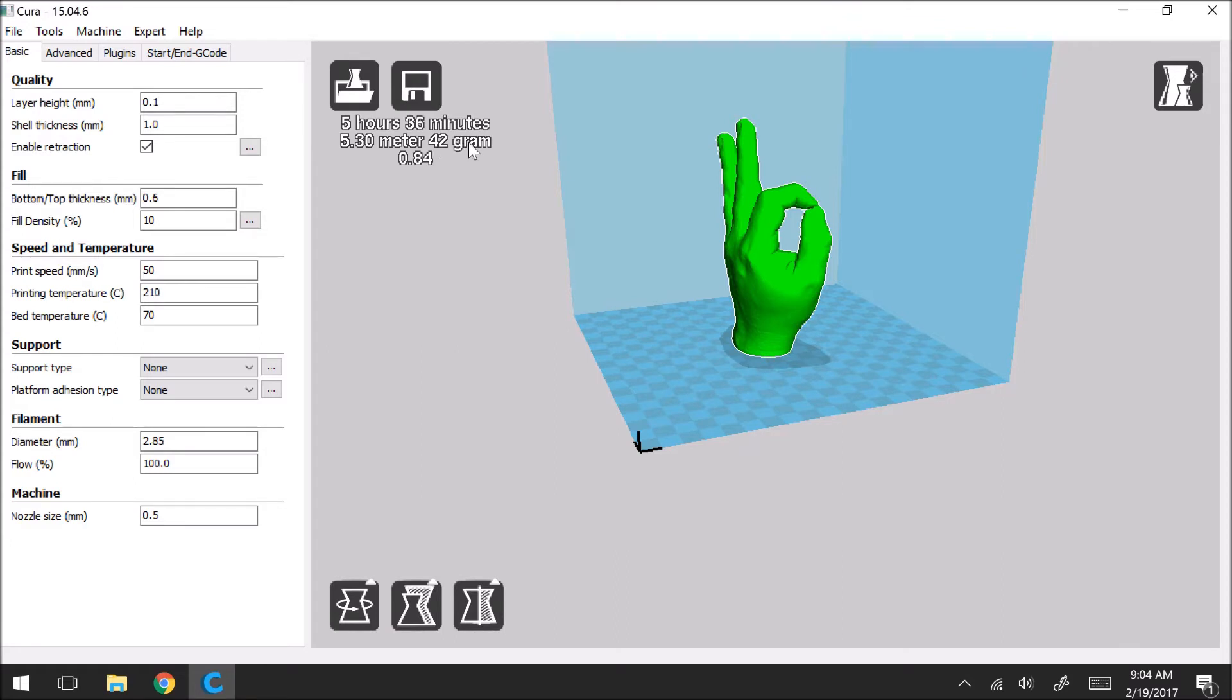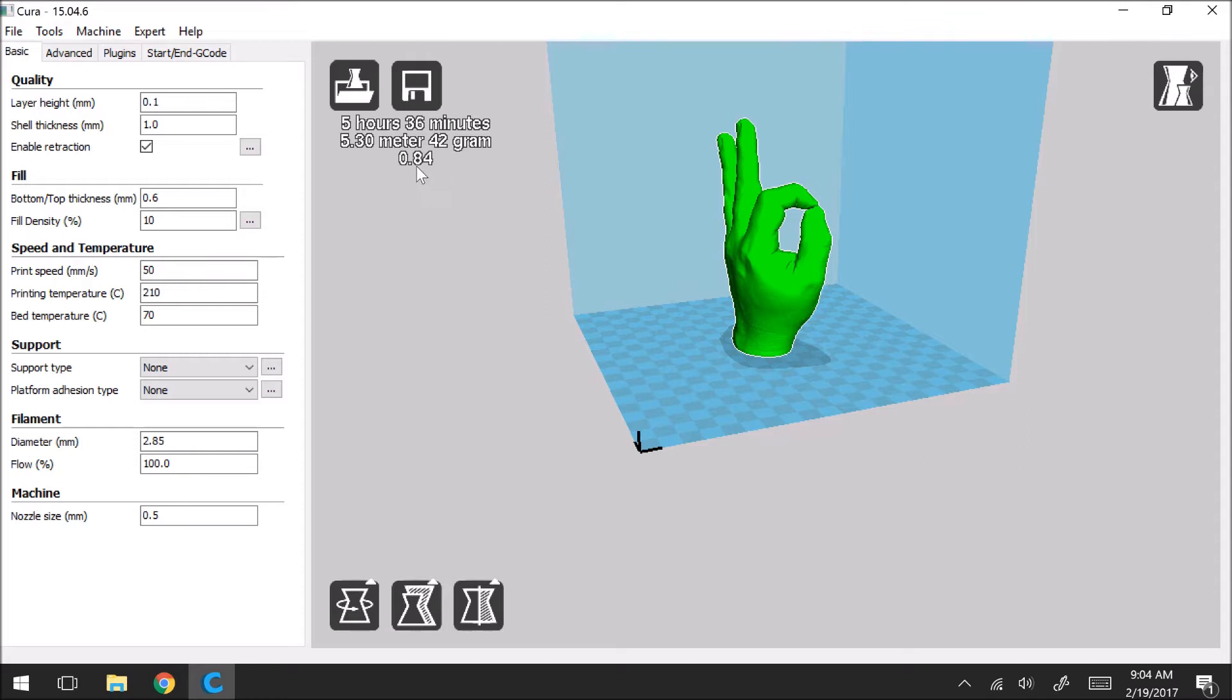Now here's another interesting number here. So when you initially download Cura this may or may not be there. What this is is a cost estimate in dollars on how much it's going to cost for you to print your part. So in this case it's telling me that it's going to be 84 cents to print this part.